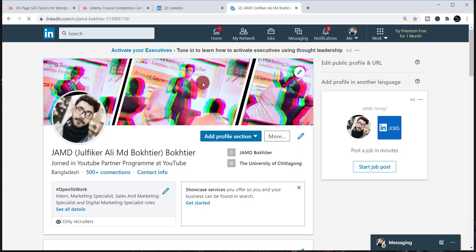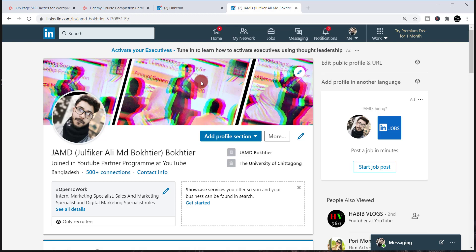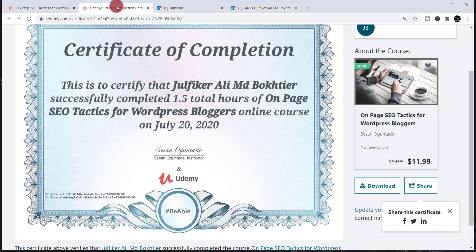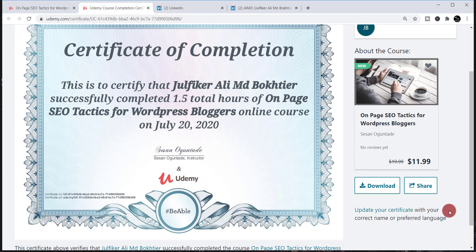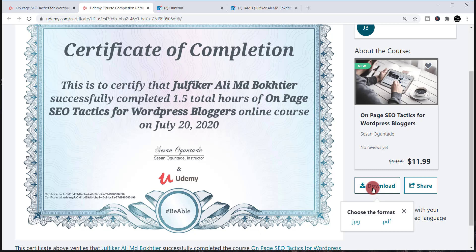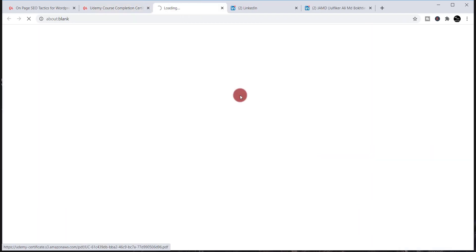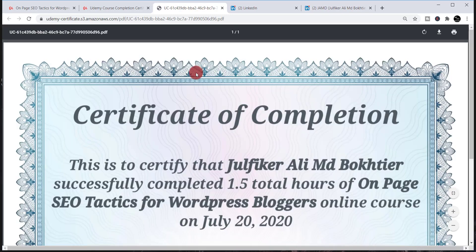After successfully logging in to your LinkedIn profile, go back to the page where you share your Udemy certificate. Click there and you'll find two options: Download and Share. Click 'Download,' and you'll find two format options: JPG and PDF. I recommend downloading it in PDF format — simply click PDF. Your certificate will then be downloaded successfully.